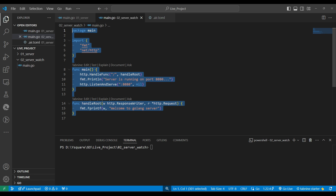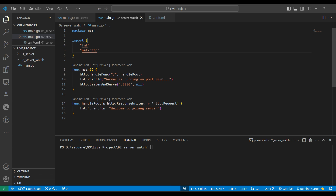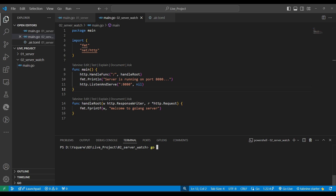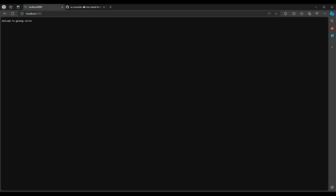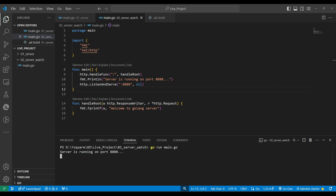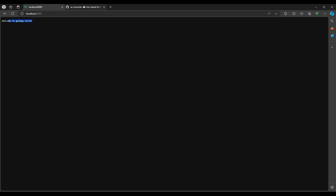As you can see, this is the application we made in the last video — a simple server. When we hit this route it runs a function and returns a message. The server runs on port 8080. We can run it with 'go run' and the server starts. If we go to the browser we can see our message coming through.